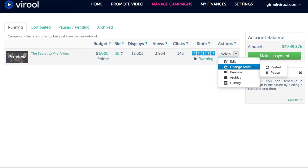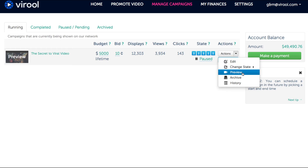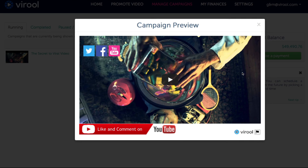If you click Change State, you can instantly choose whether your campaign is running or paused. Preview will show you what the video player currently looks like for your campaign.